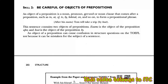Sebuah objek preposisi adalah berupa kata benda, kata ganti, gerund (yaitu kata kerja ditambah -ing menjadi kata benda), atau noun clause, yang terdapat setelah sebuah preposisi seperti in, at, off, to, by, behind, on, dan sebagainya. Untuk membentuk sebuah frasa preposisi,